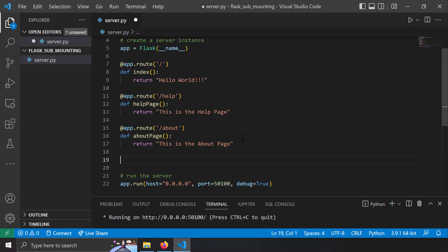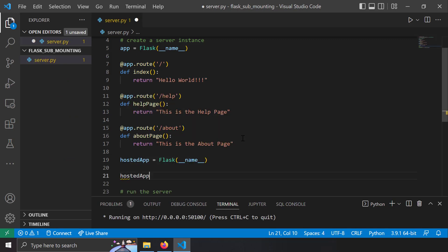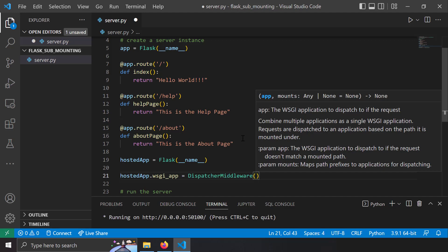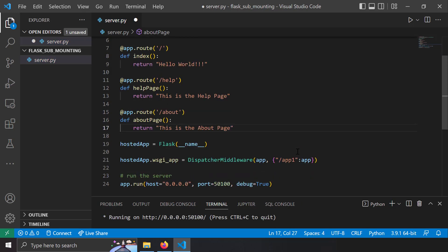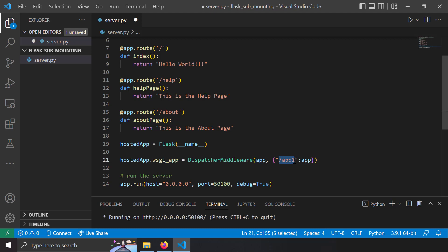Let's create a gateway Flask application. I'll name it hosted_app — it's also a Flask application. Then I'll write hosted_app.wsgi_app = DispatcherMiddleware(app, {'/app1': app}). There are two main parameters: the first parameter is the default application — if none of the prefixes match, the request routes to this default app. If the URL starts with /app1, the request is dispatched to the app.